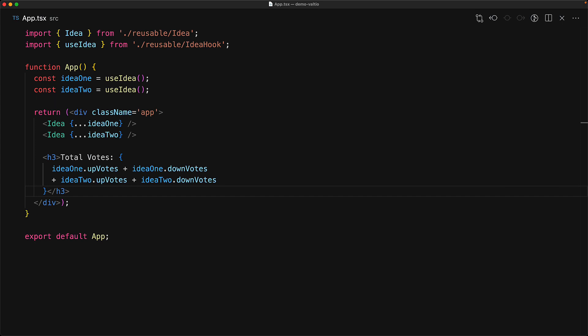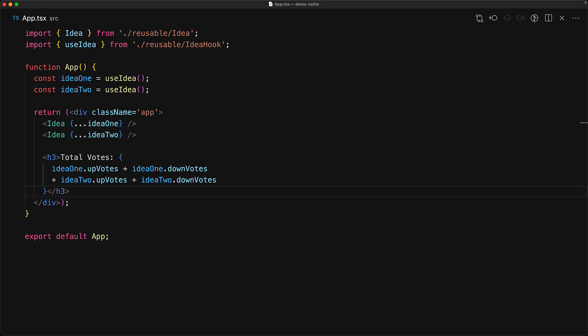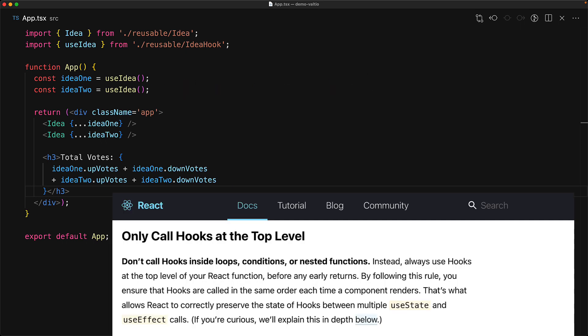Now React hooks are a great abstraction to have for sure. However, they suffer from one critical issue. Within a function render, you can only have a predetermined number of hook calls. You cannot have the number of calls be dynamic. That breaks React's rules of hooks, which means that if you wanted the user to add more ideas dynamically, you wouldn't be able to do that using the use idea abstraction.